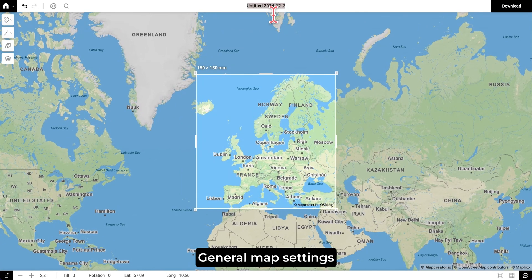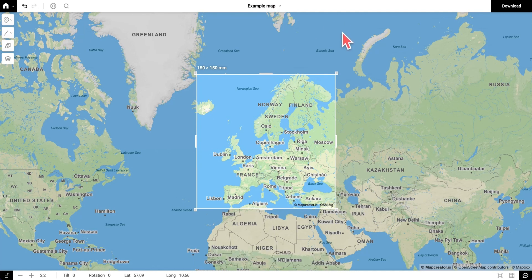In case you want to change your map project name, you can see right here it says untitled. You can double click and then give your mapping project a name. For example, we will call this example map.